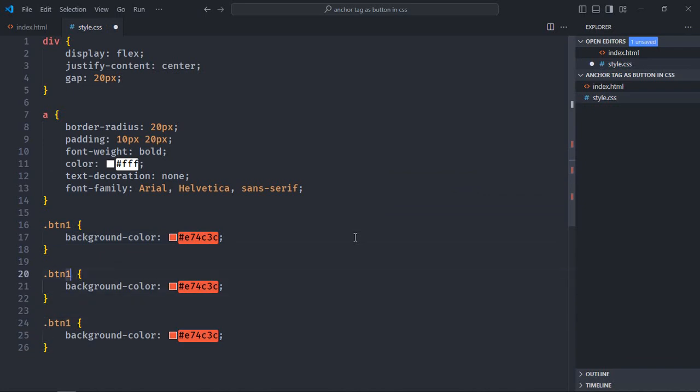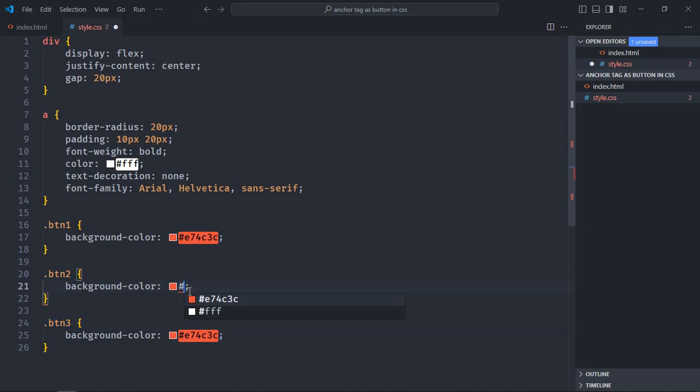Make it btn2 and btn3. Btn2 will have this color, and btn3 will have this color.